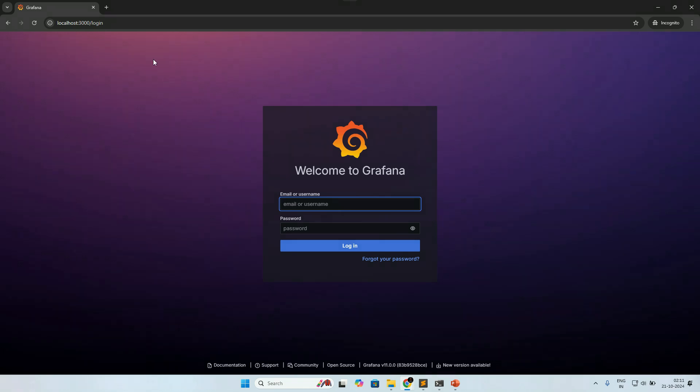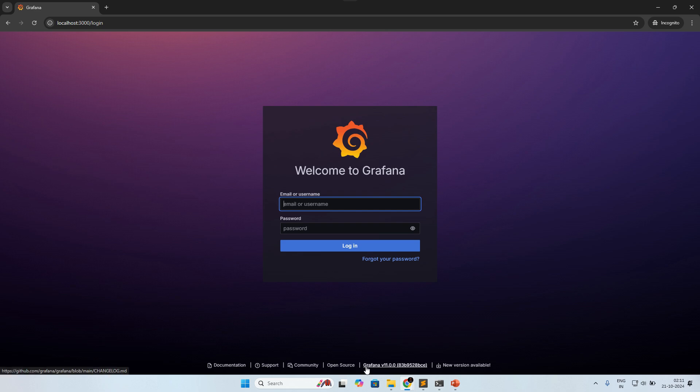I have done this setup on my local machine. As you can see, the Grafana version 11 which I have installed.